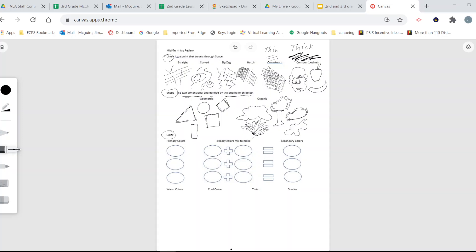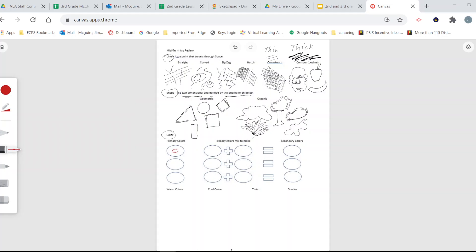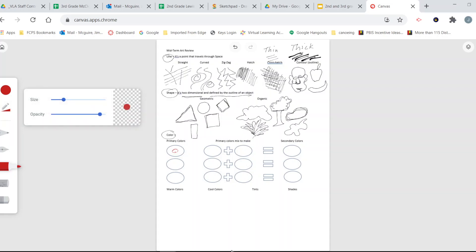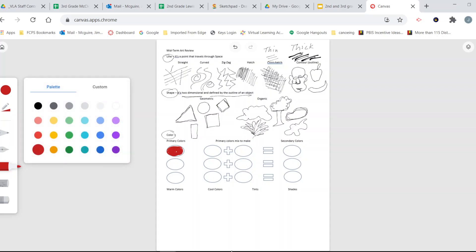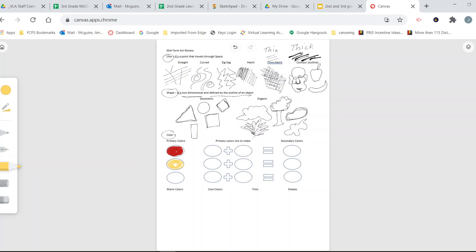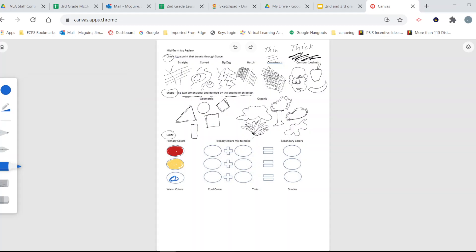The element of art that is probably the most complicated is color. Let's talk about our three primary colors. The first primary color is red, the second is yellow, and the last one is blue. So now we've got red, yellow, and blue - our three primaries.